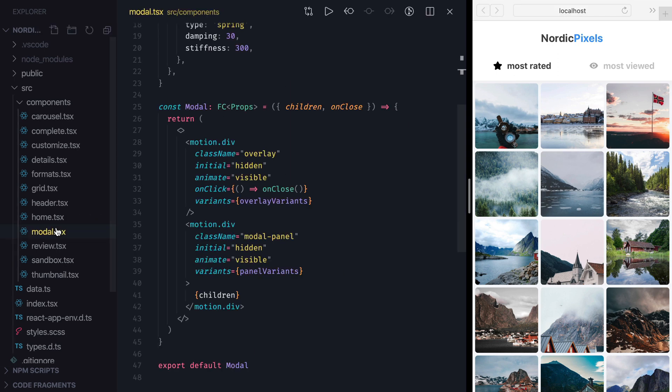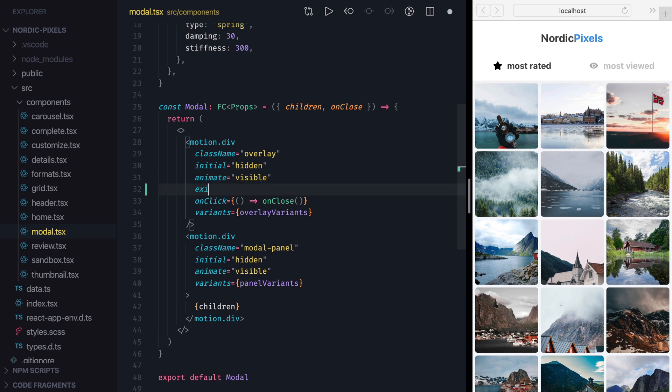I'll open Model component and add Exit property to the overlay div. Exit property describes the animation which will run before component is unmounted. It expects an object with animatable properties or a name of the variant, much like Initial and Animate props.